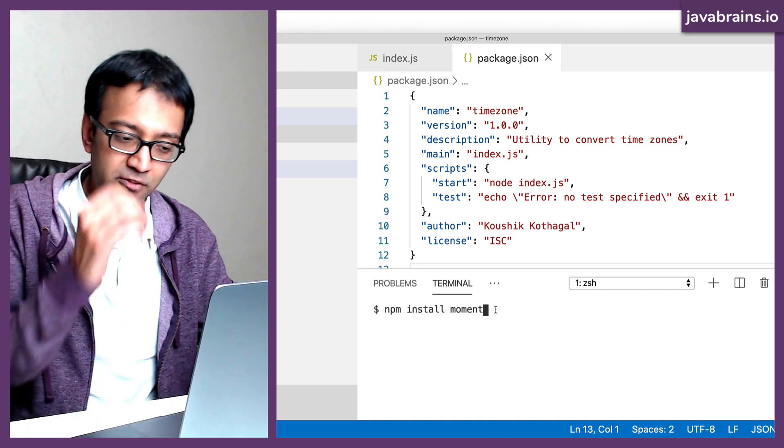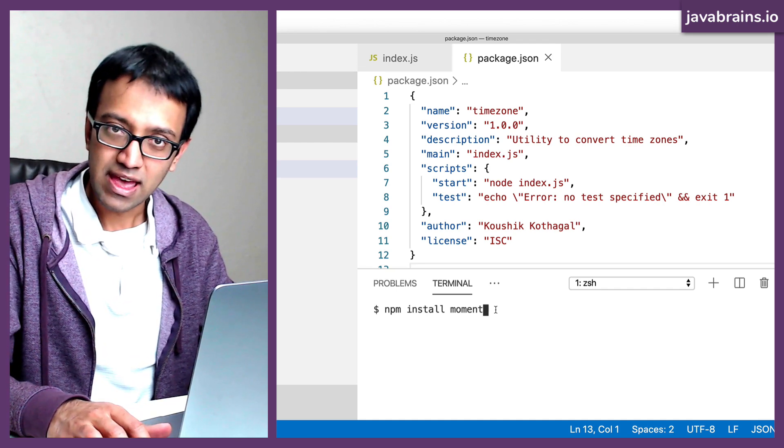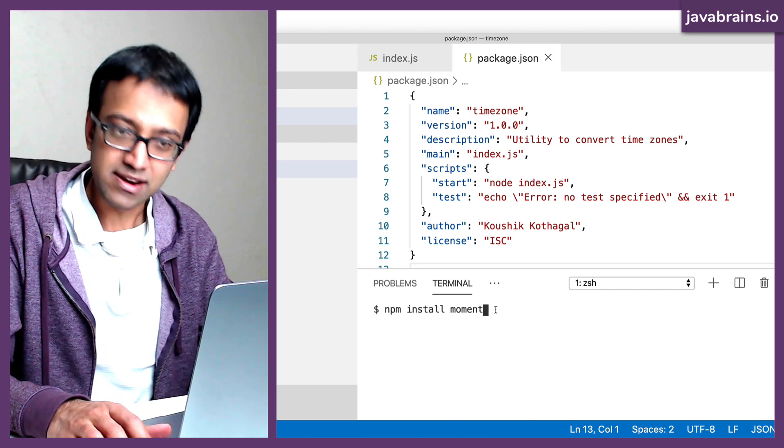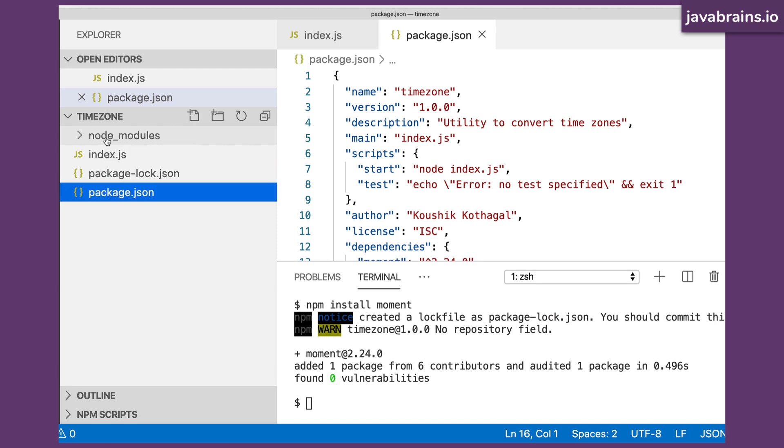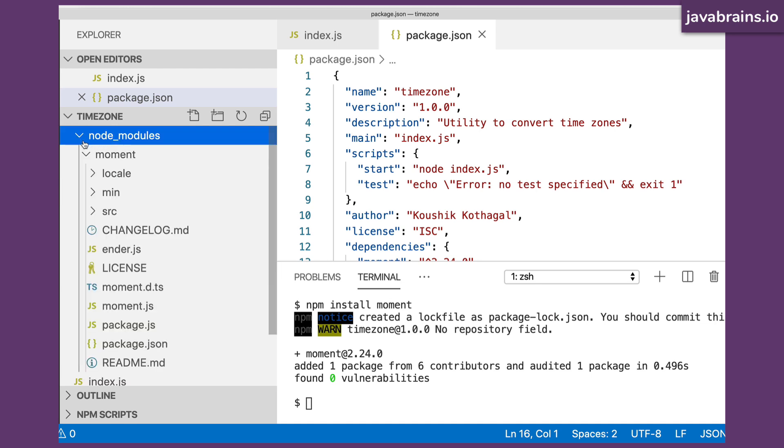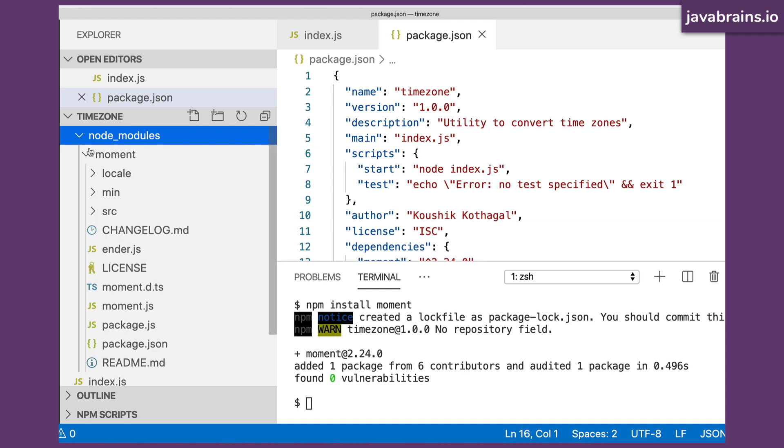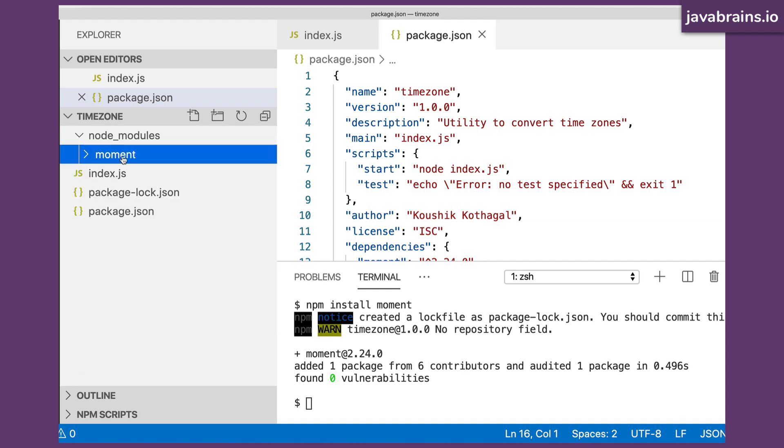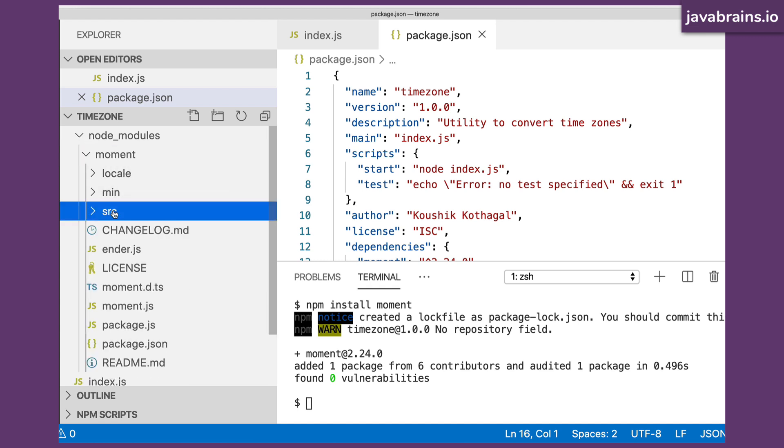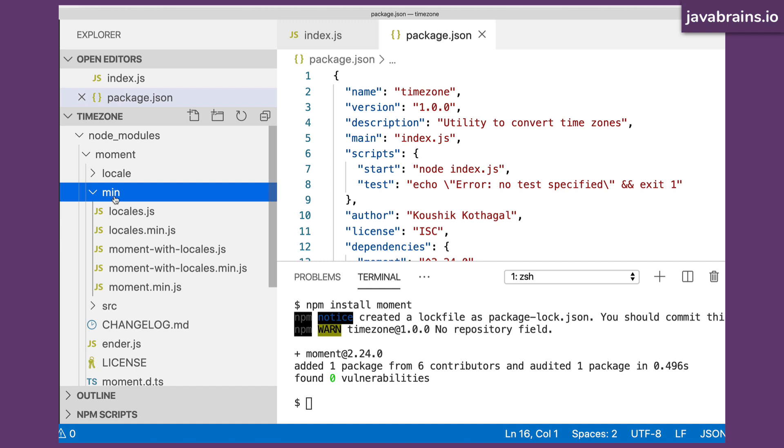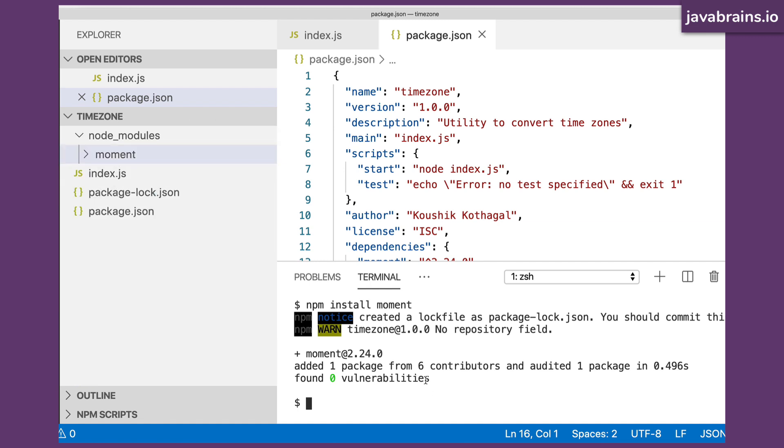Now, if you just do this, if you just do npm install moment and then hit enter, what it's going to do is it is going to create this node_modules folder. You see this, this folder wasn't there before, there is a folder here called node_modules. And if you expand this, you see there is a folder for moment. So what it's done is it actually went ahead and got the download of the moment.js library. And let's get it over here. See, there is an src folder, there is a min, which I'm guessing is the minified version of the JavaScript files. It's all here. So all you had to do was just run that command, npm install moment. And then it's there.